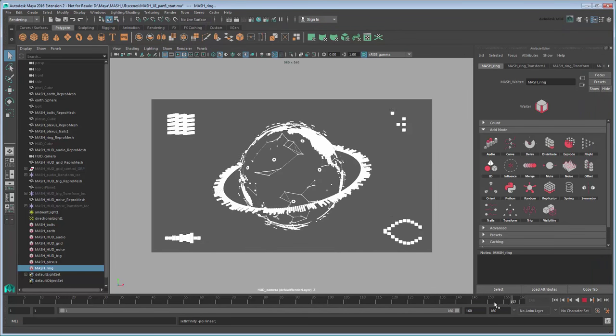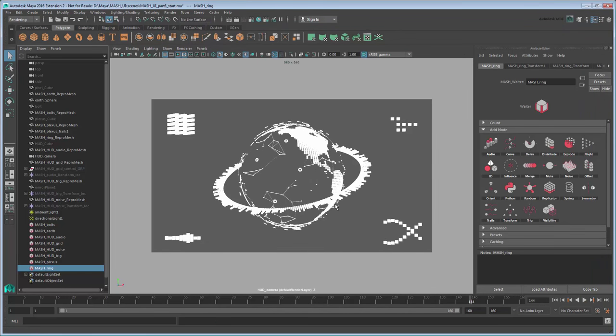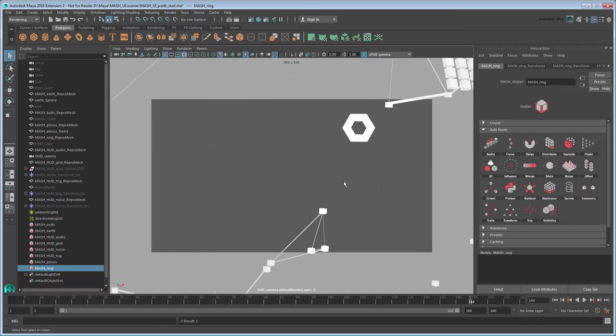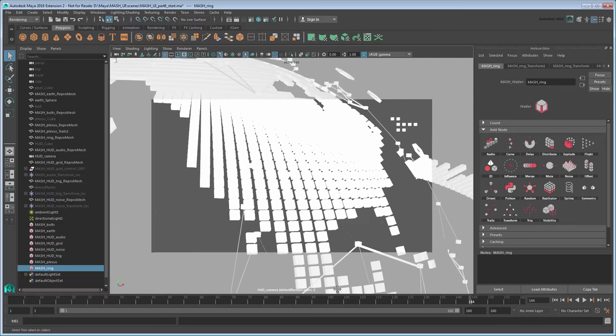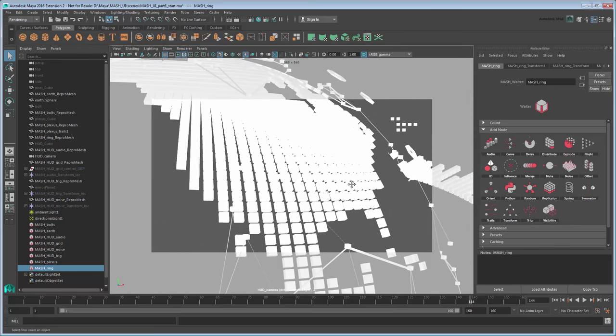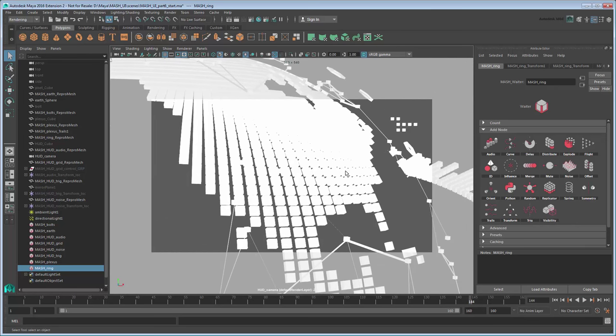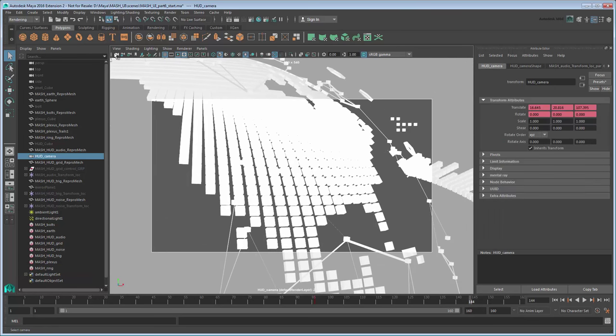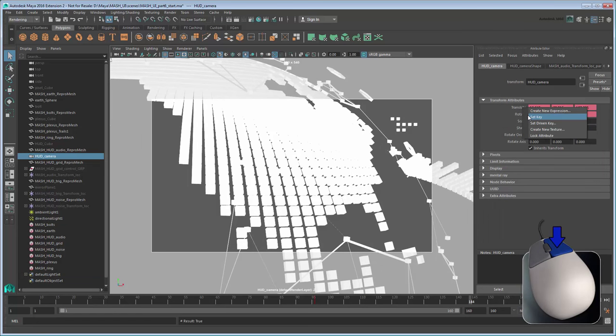If you want to add a new camera, you can now zoom the camera into the USA. Set another key on the camera's appropriate transform attributes.